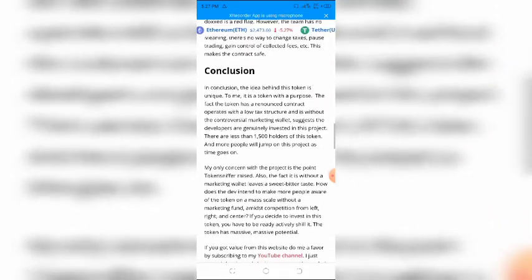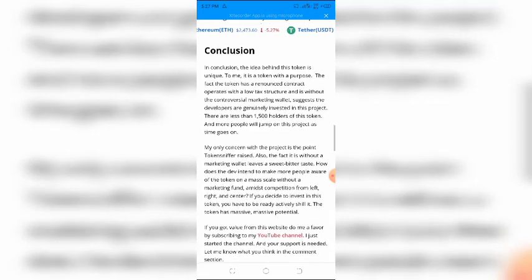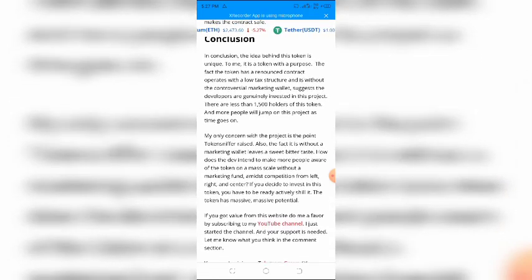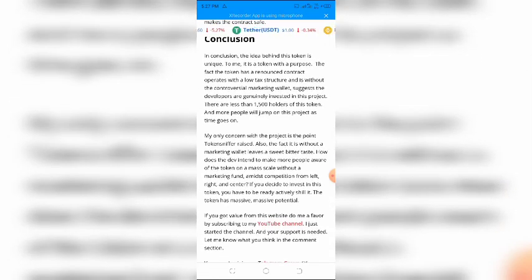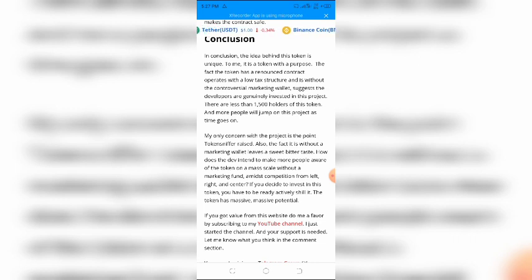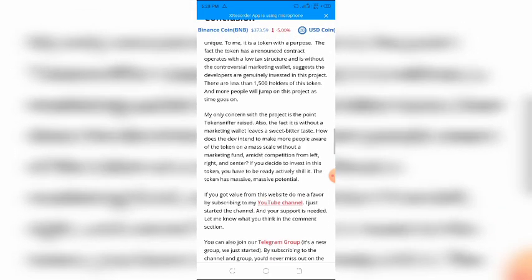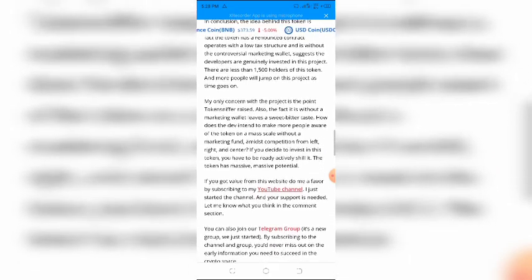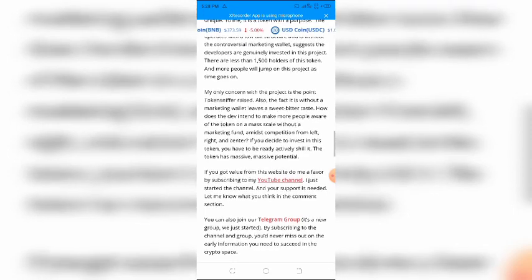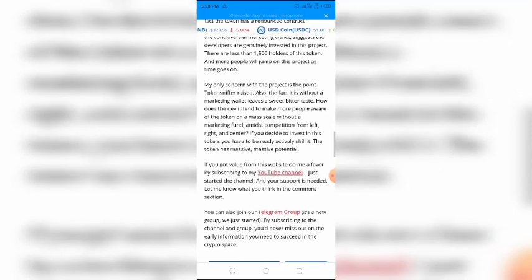In conclusion, the idea behind this token is unique. To me, it is a token with a purpose. The fact the token has a renounced contract, operates with a low-tax structure, and is without the controversial marketing wallet, suggests the developers are genuinely invested in this project.